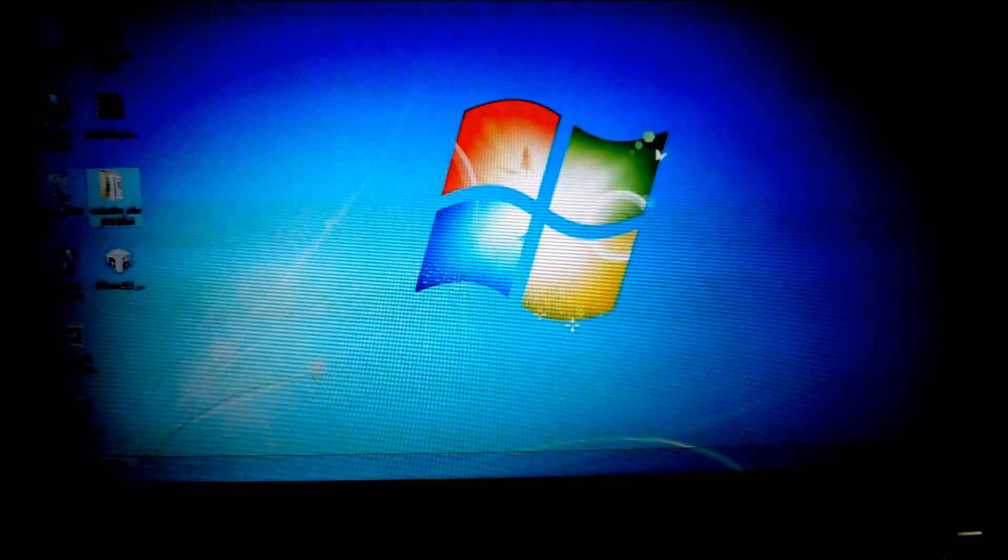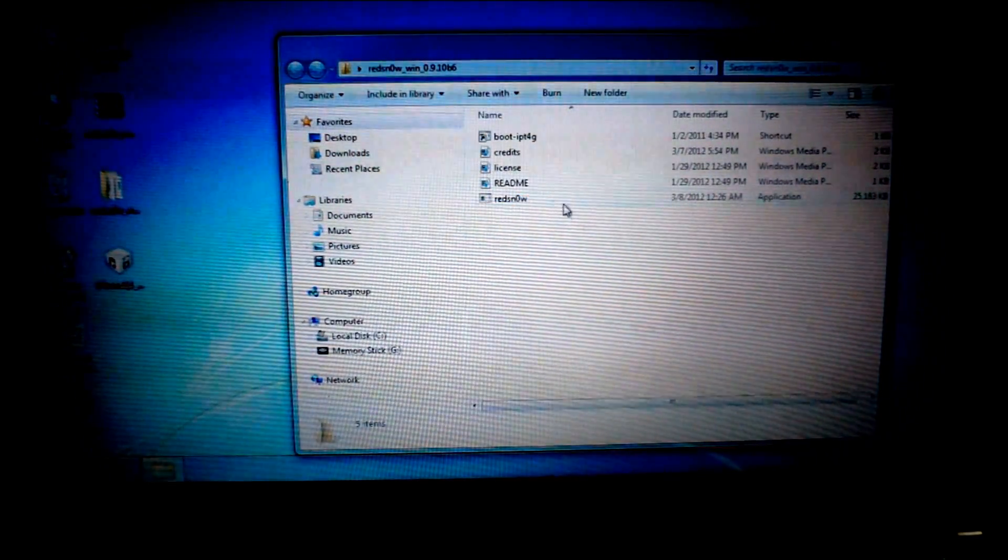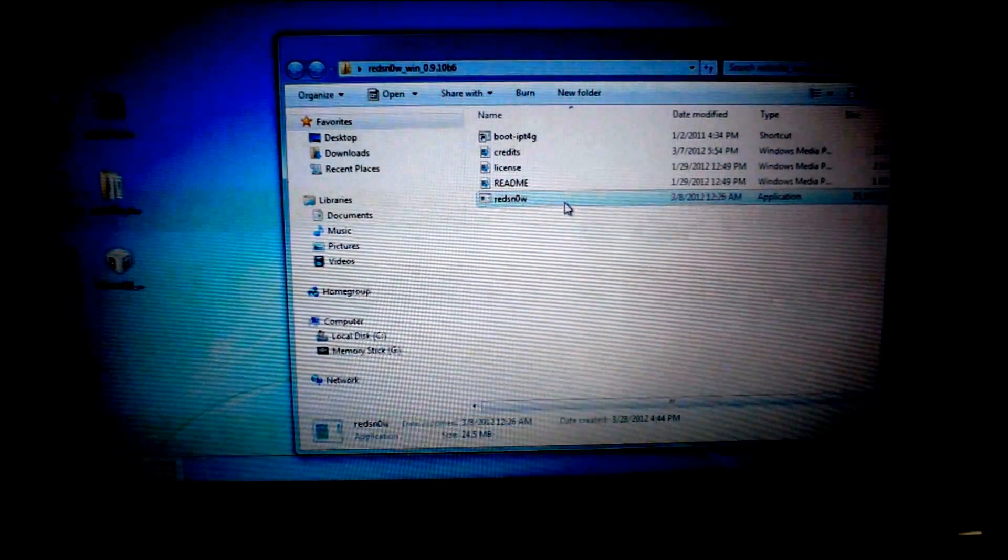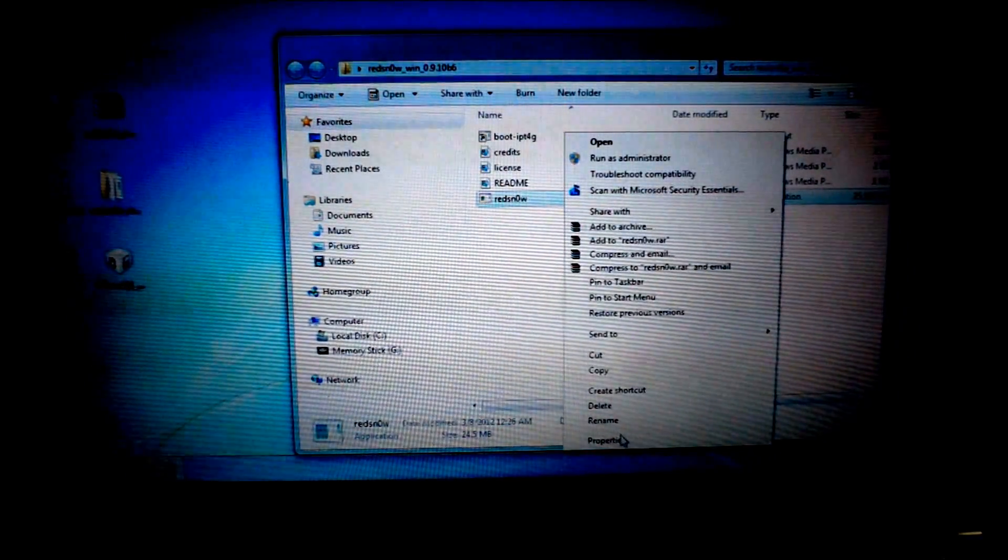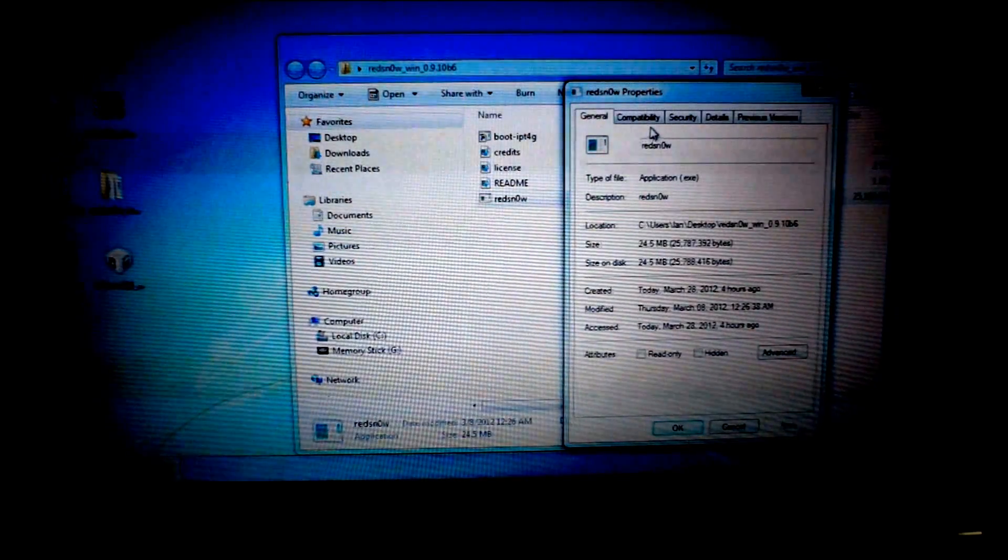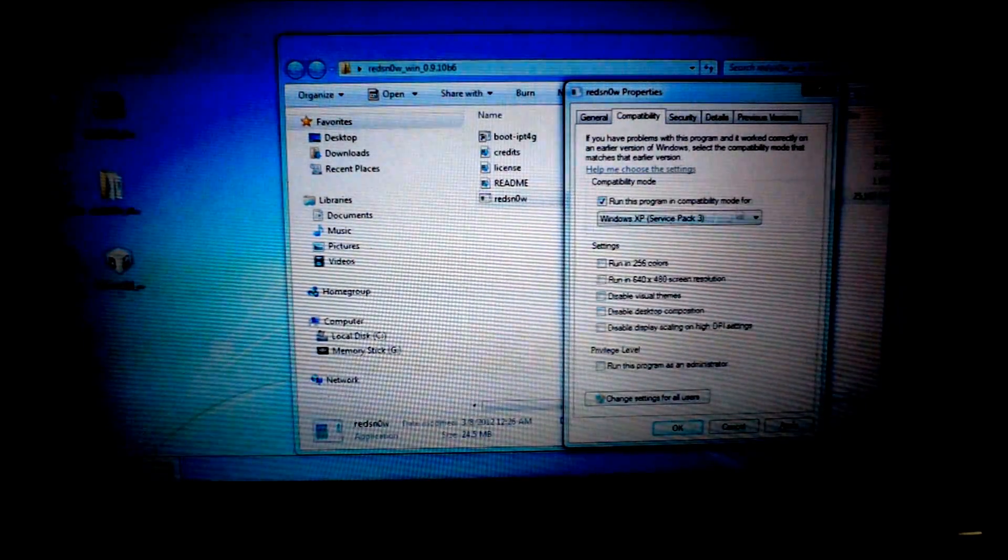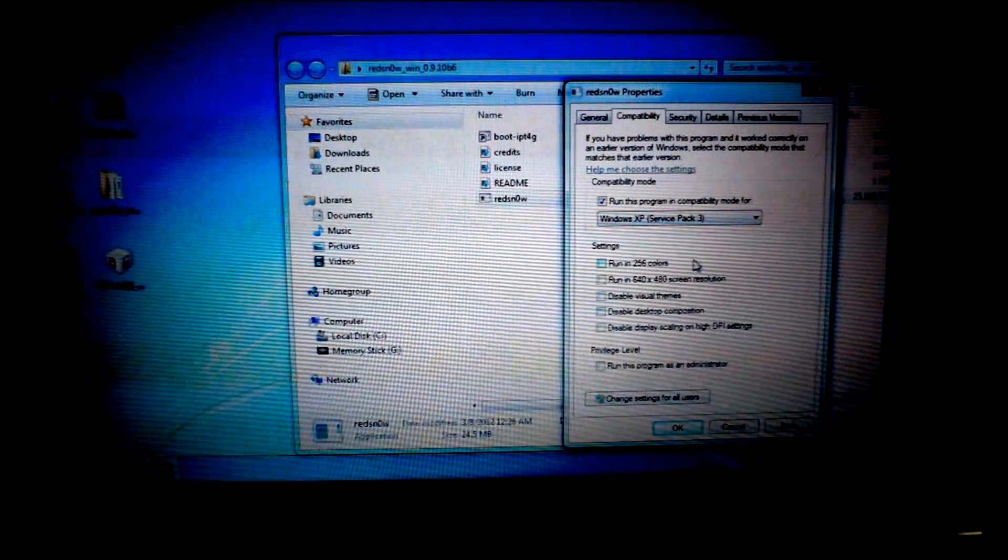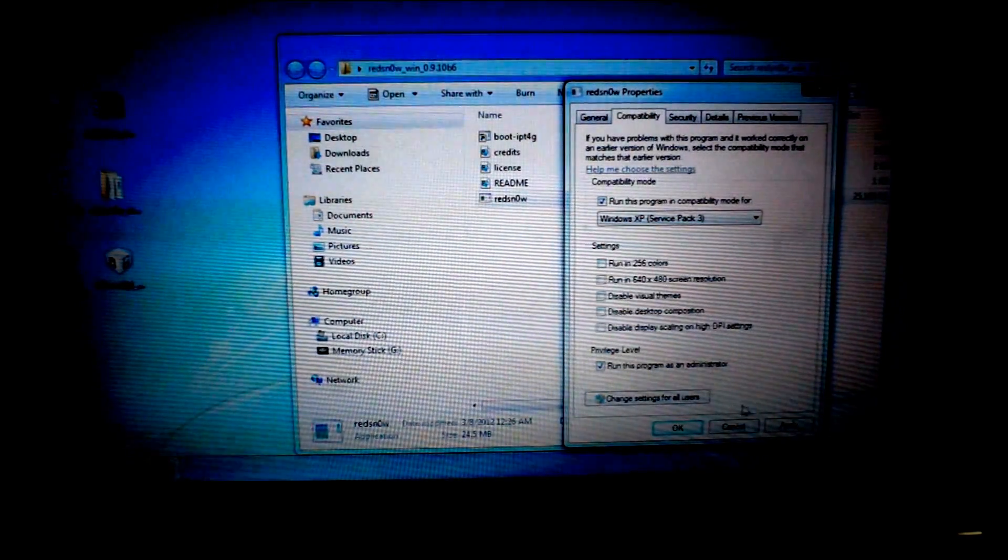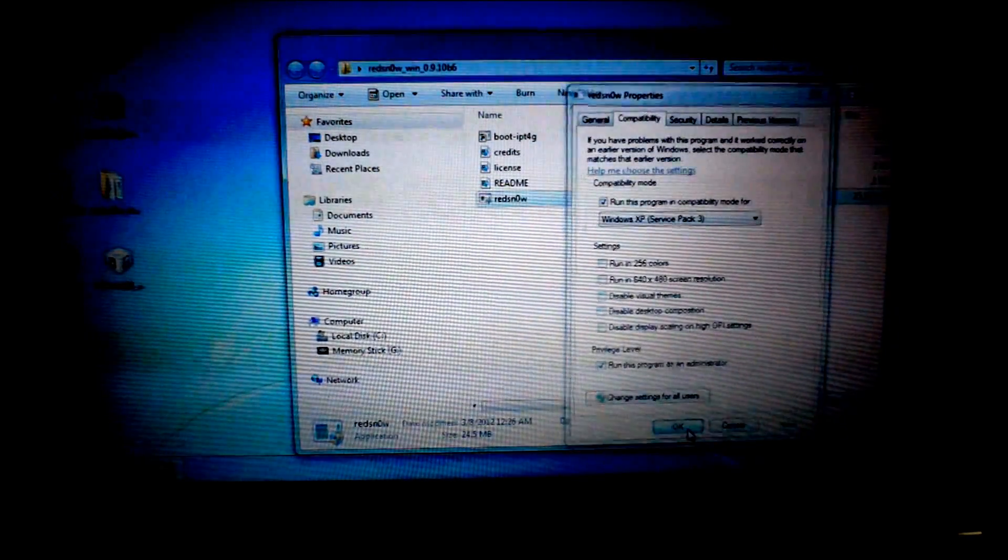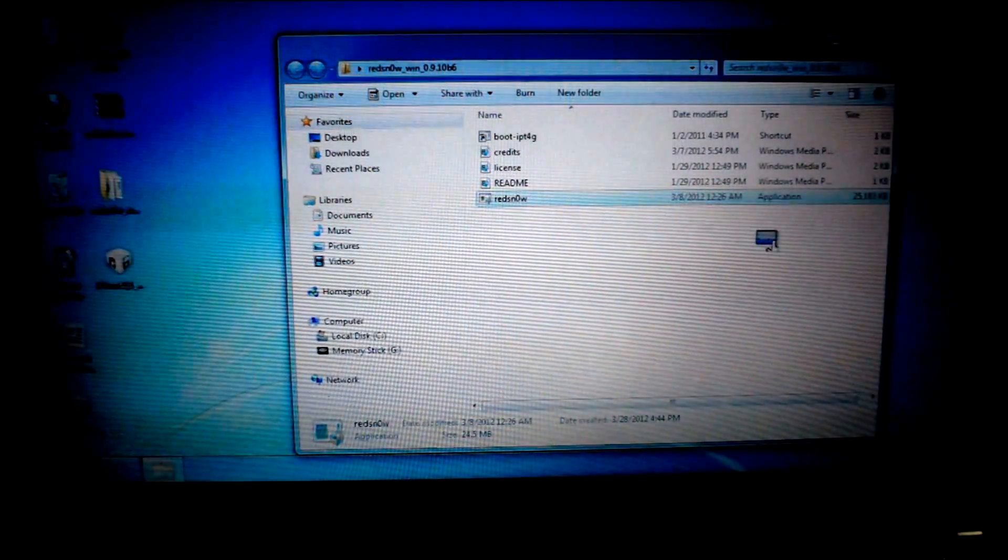Once that's downloaded, just go to RedSnow. If you're in Windows 7, if you have a Mac, don't do this. Windows 7 only. Right click, go to properties, go to compatibility, run this program in compatibility mode for Windows XP Service Pack 3, and run it as an administrator. Hit apply, then hit OK. And you're ready to start.